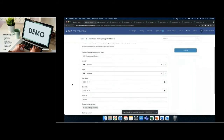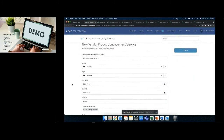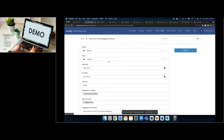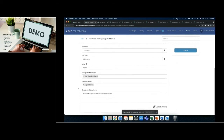Once we navigate to that form, we can enter details regarding the particular service or product we're looking to onboard. This is the form a business user submits when requesting an information security review — when they have a vendor they want to engage and need approval from information security. In this instance, we're looking at a new HR management system; our vendor is Acme, Inc. We can specify the vendor type, engagement length, start date, end date, value parameters, business contact, engagement manager, and a general description.